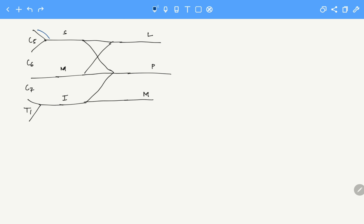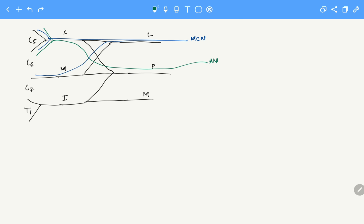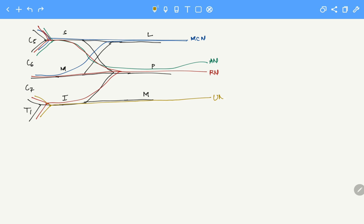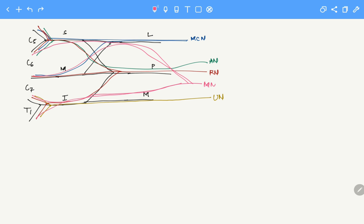Now draw the terminal branches. We have the musculocutaneous nerve arising from C5, C6, C7. Then we have the axillary nerve arising from C5 and C6. Then the radial nerve arising from C5, C6, C7, C8, T1. Then the ulnar nerve arising from C8 and T1. Finally, the median nerve which comes from C6, C7, C8, T1. The characteristic feature here is the M shape, helping us identify the median nerve.